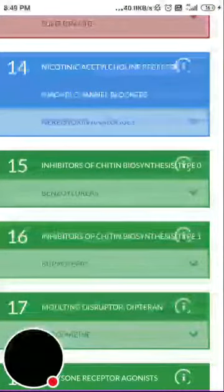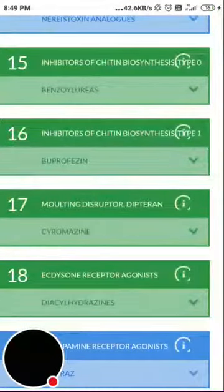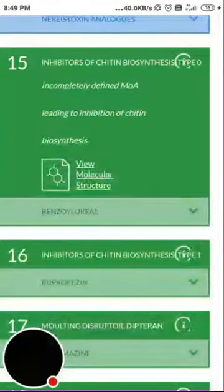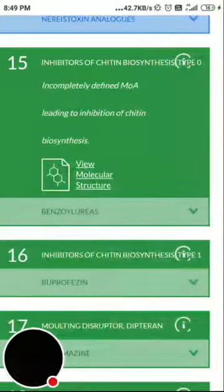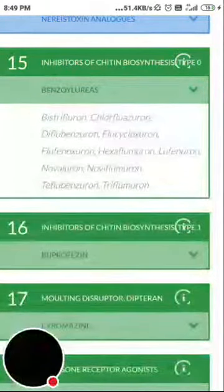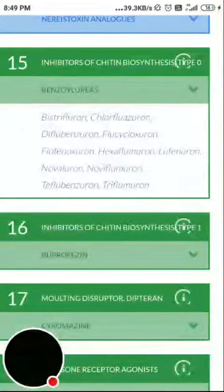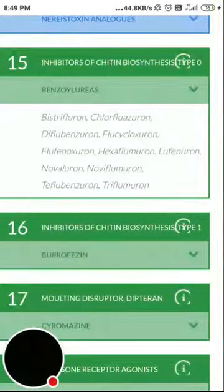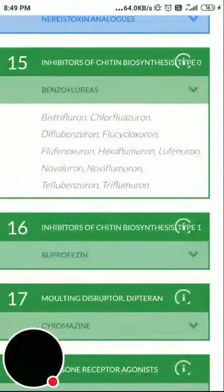Group 15 is inhibitors of chitin biosynthesis, type 0, with an incompletely defined mode of action leading to inhibition of chitin biosynthesis — disrupting integument development. The members are benzoylureas: chlorfluazuron, diflubenzuron, flufenoxuron, flucycloxuron, lufenuron, and teflubenzuron — names you are generally acquainted with.